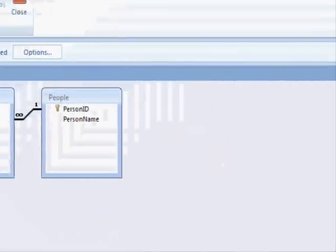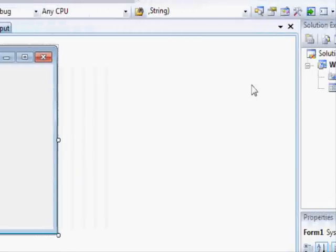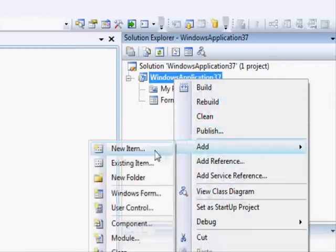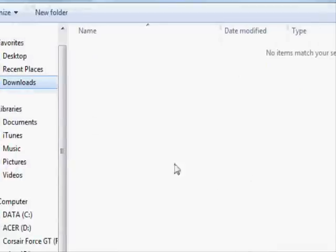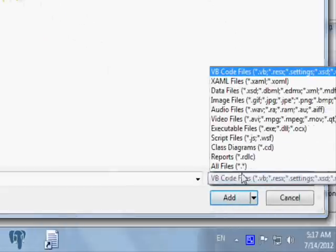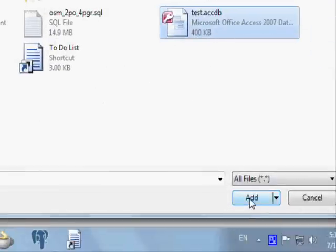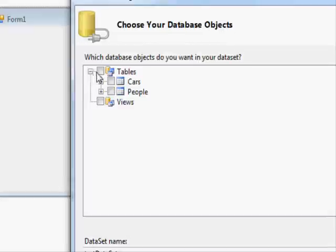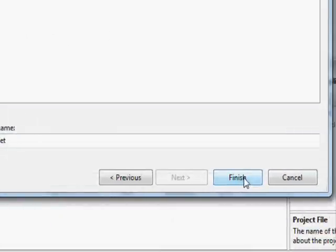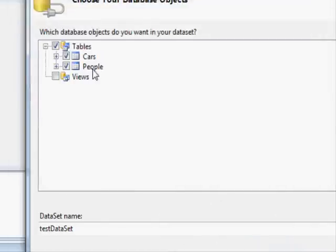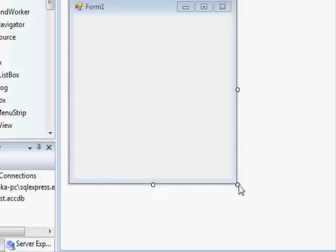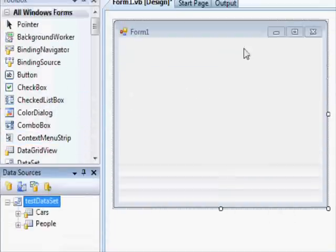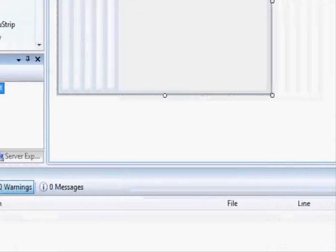I'm going to save this database and remove this one here. Let's try to add it to our application - right click and select add, and select the existing item. Go to the desktop, select all files, and select this one and click add. Now the database is added to our application and we can display the information for these two tables.